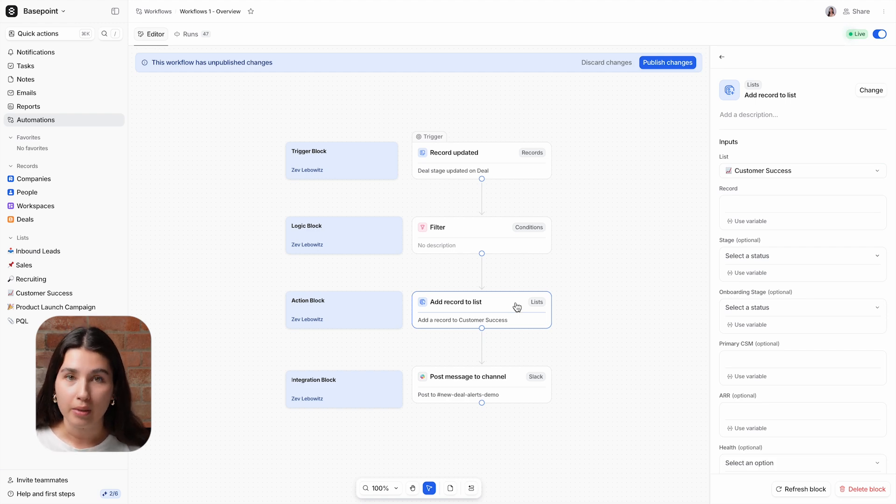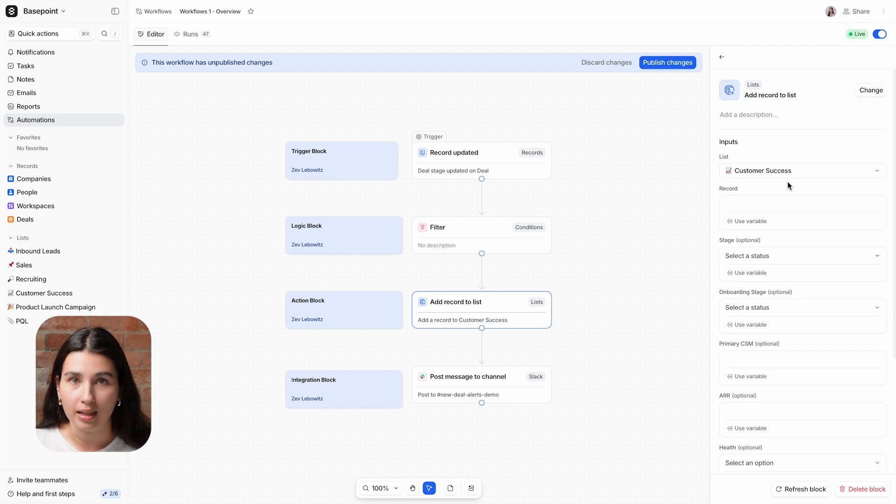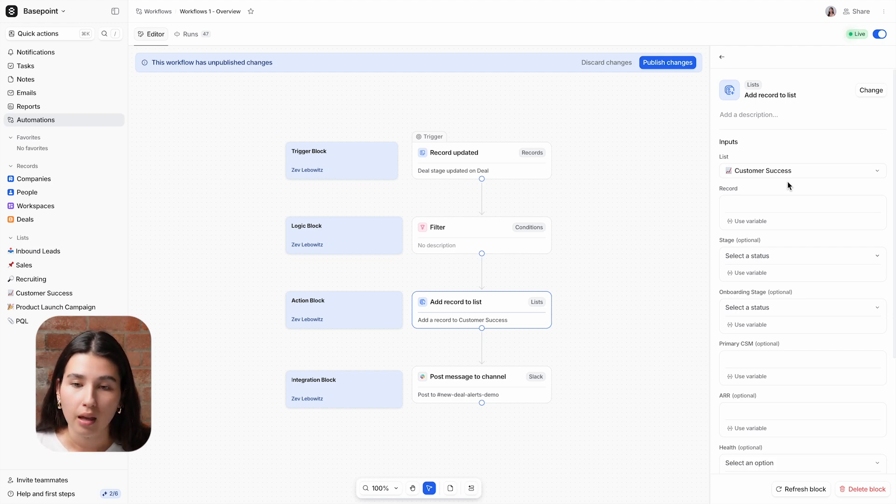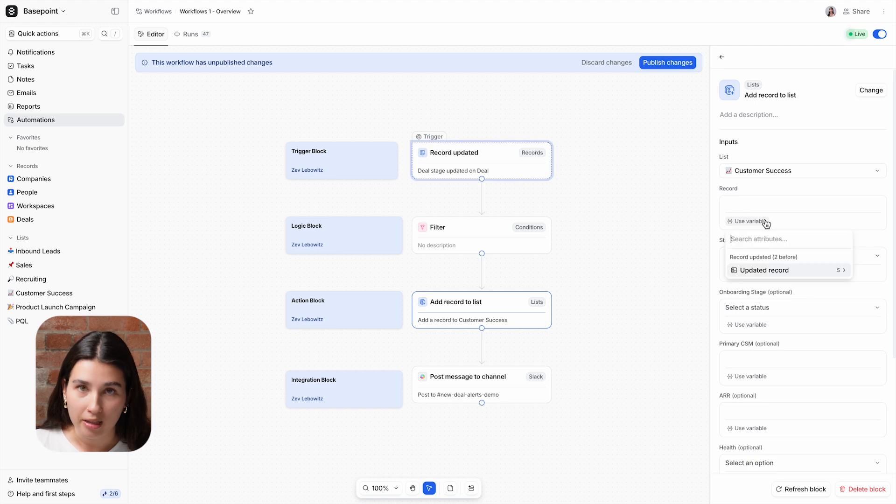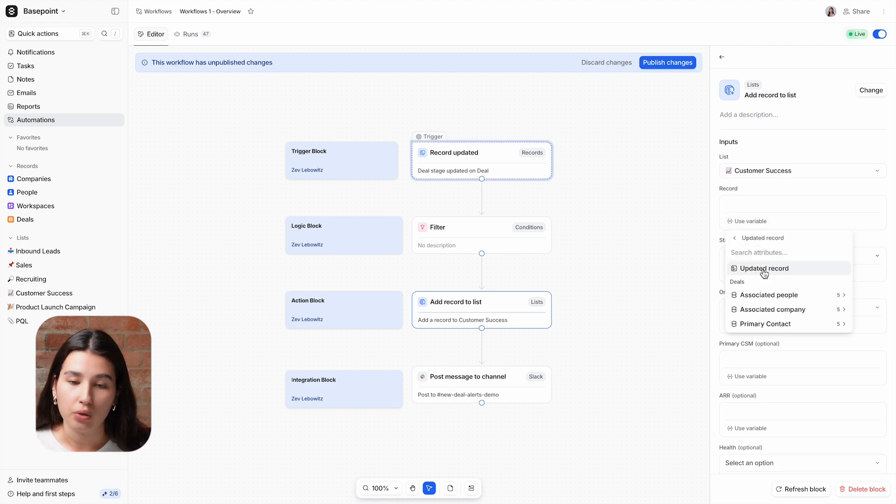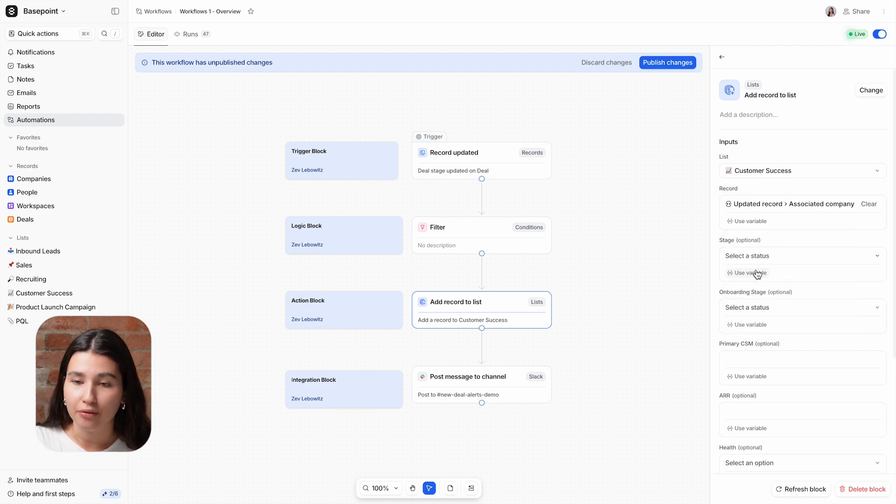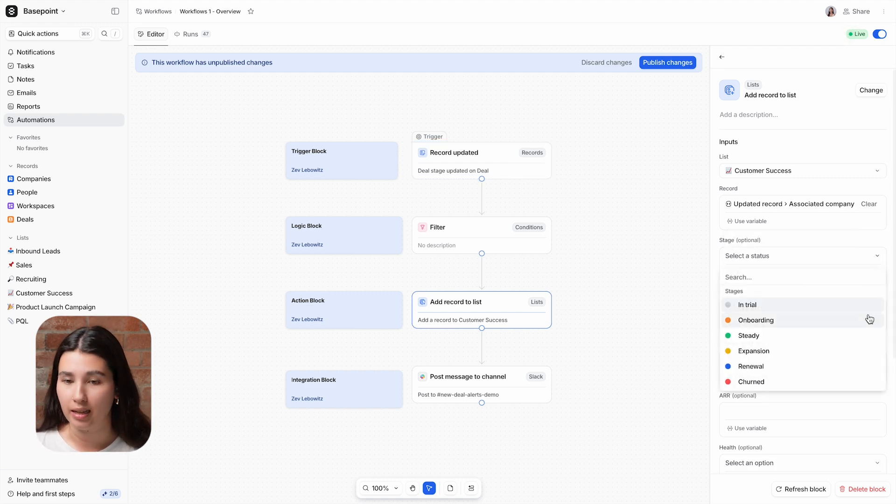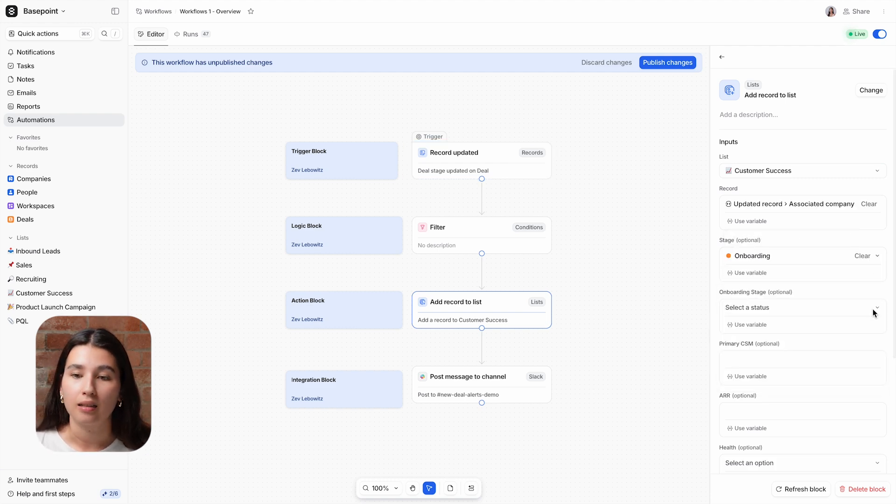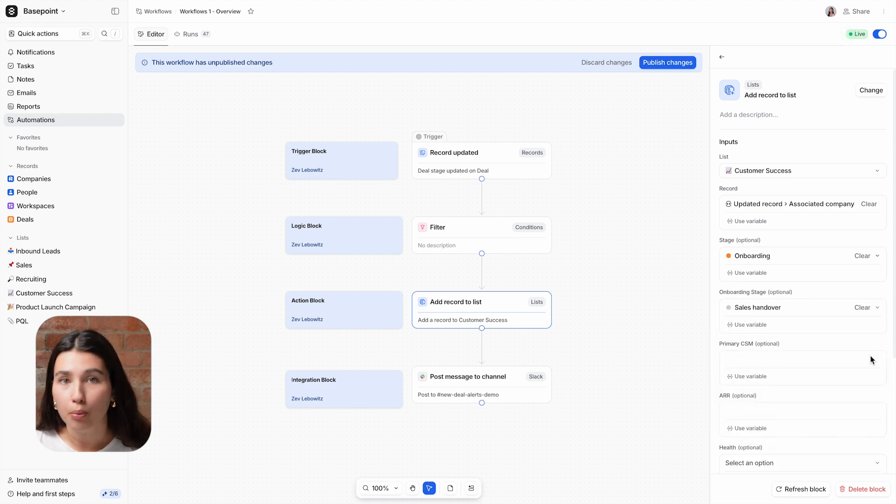For this particular block's inputs, we're selecting the list that we want to add the record to, which is the customer success list. Then selecting the record variable from the previous step that we want to add to the list. So in this case, we want to use the company that's associated with the deal. We're also populating a handful of attributes that exist in the customer success list, such as customer lifecycle stage and onboarding stage. And for this, we're just using fixed values.